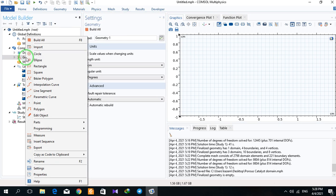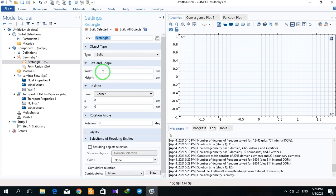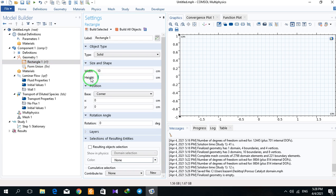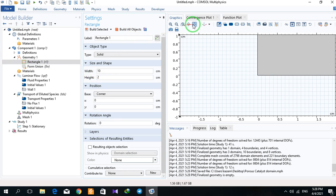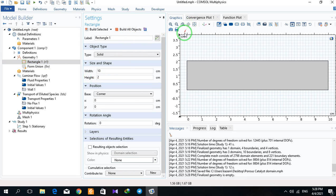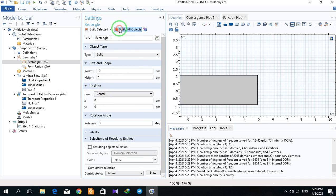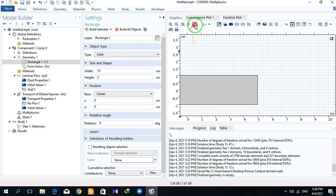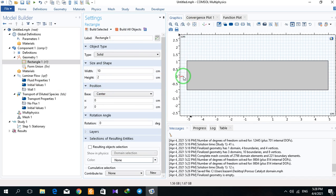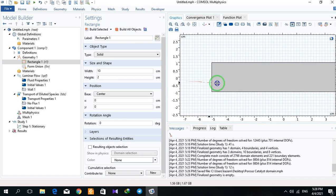I right click on geometry and draw a rectangle. The width is 10 and height is 2. I put it in center, so I have the origin at 0,0 here.